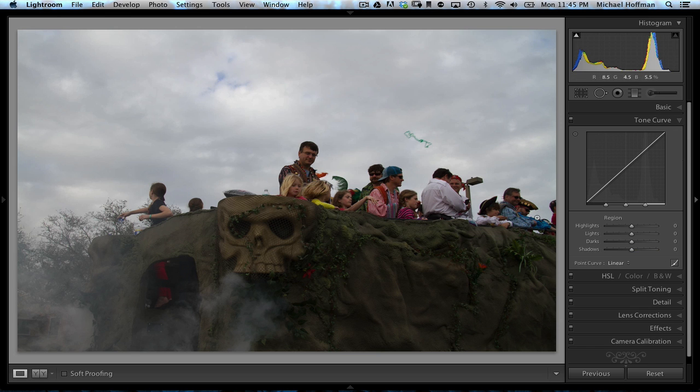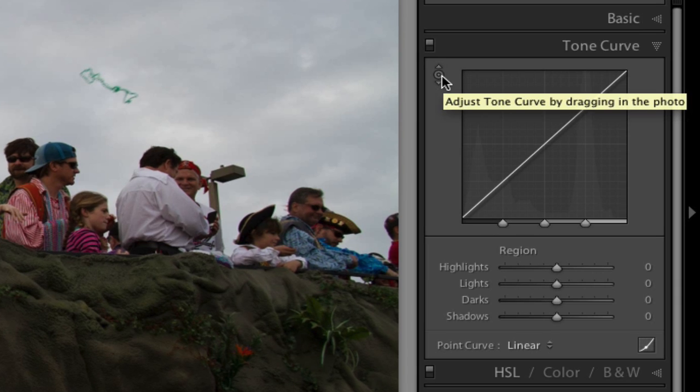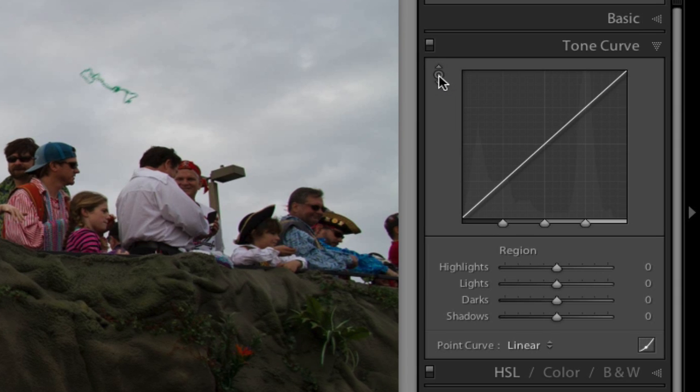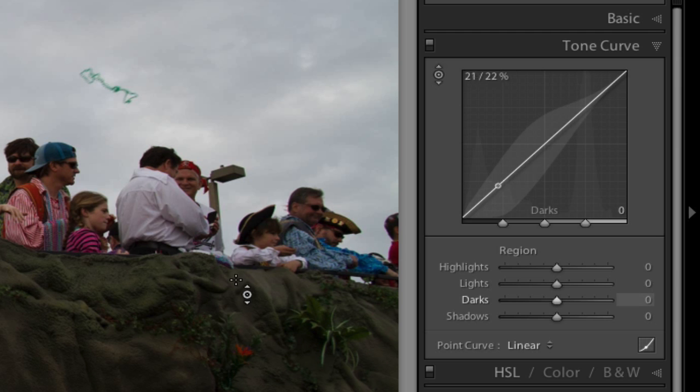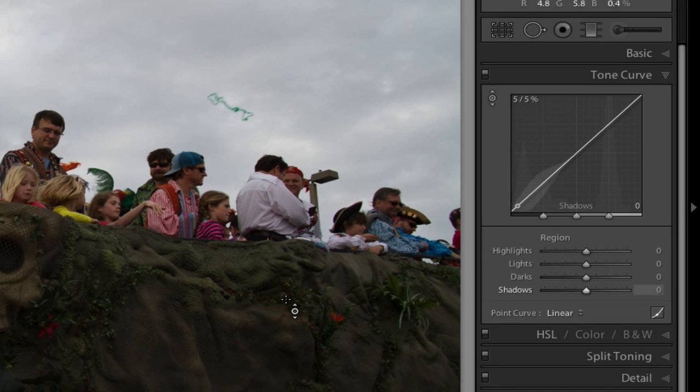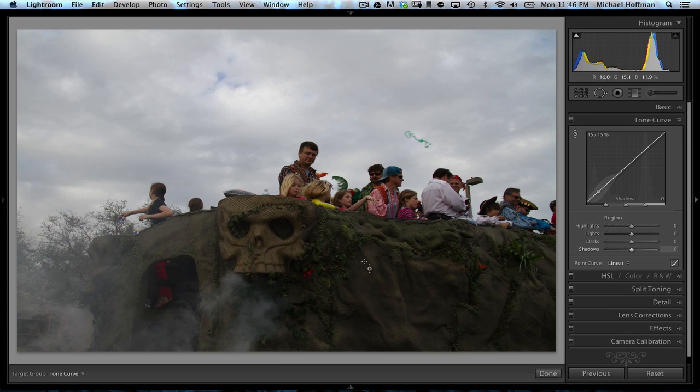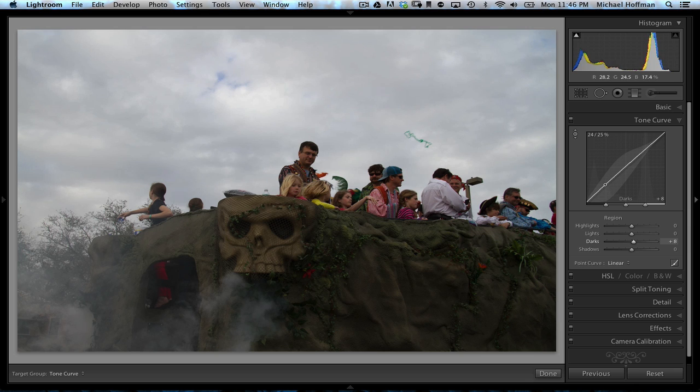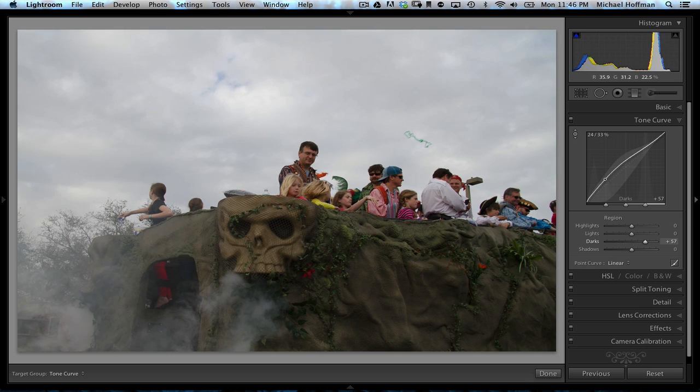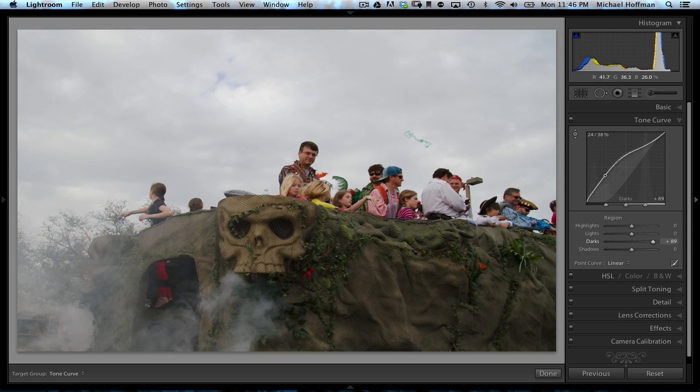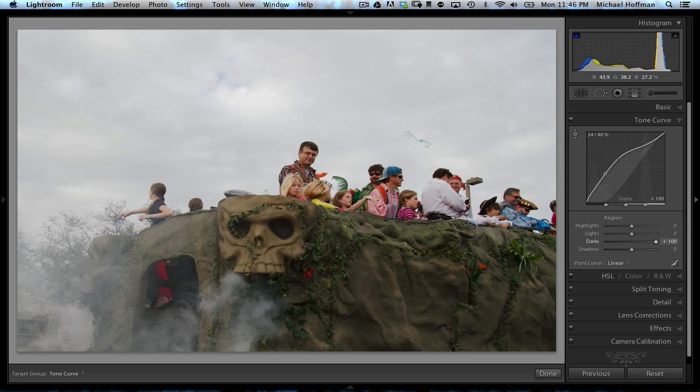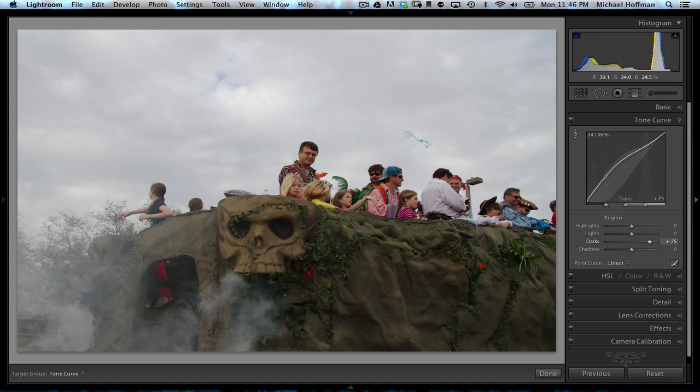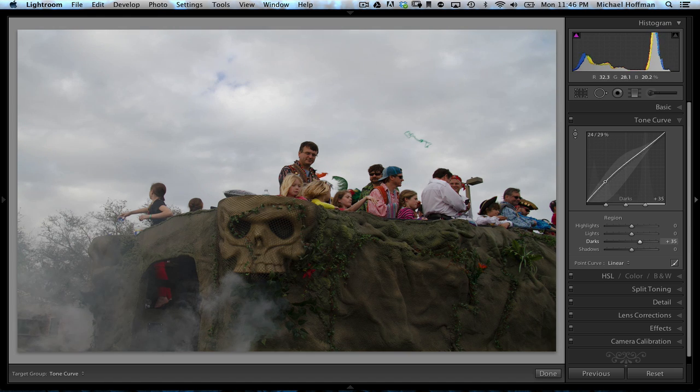With the tone curve, you can grab this little tool right here, which is the targeted adjustment tool, and by clicking on it, your cursor changes to that shape. You can move over the image and drag and adjust the part of the image that you want to change. In this case, if we wanted to make this skull brighter, we could click right on it and drag upward. And sure enough, it becomes brighter. But look, the entire image is becoming brighter as well.